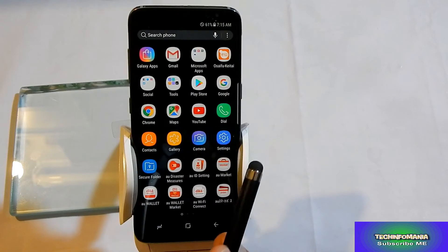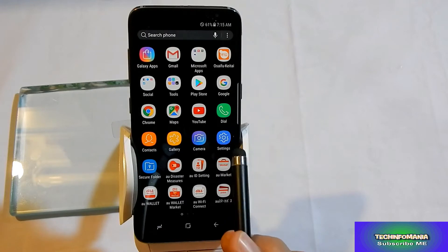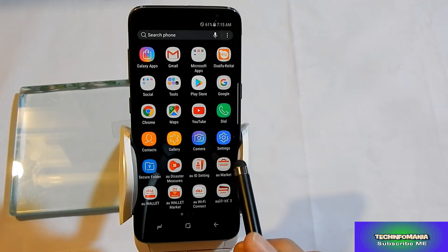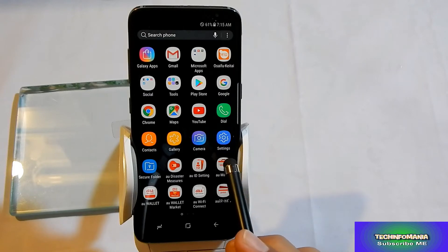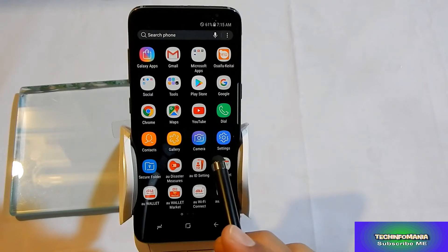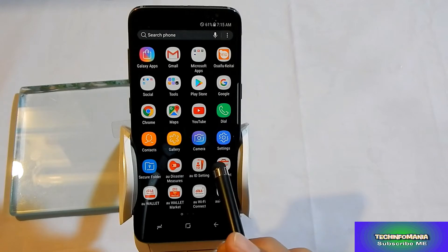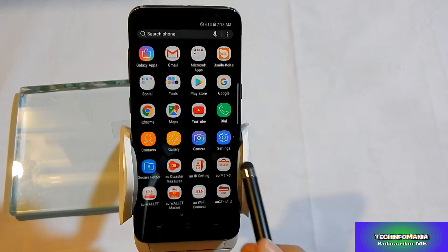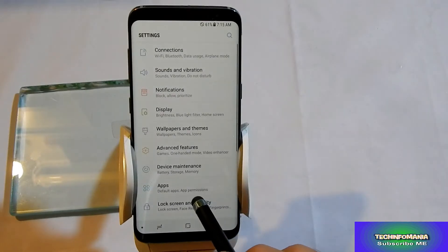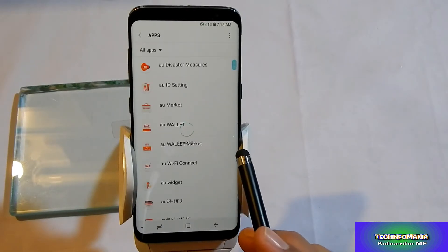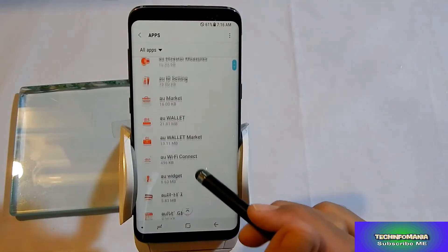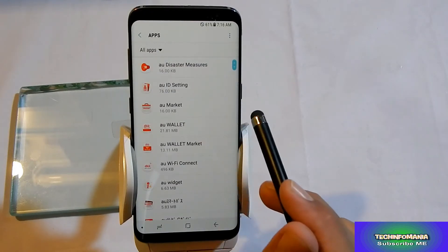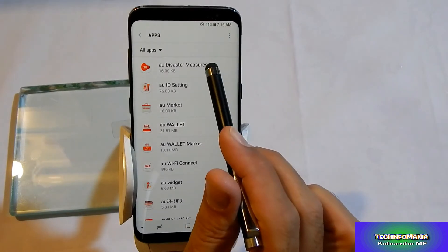I am going to do that and I thought to share it with you all, so if anyone is unaware of this they may get an idea and get rid of these Japanese language applications. To uninstall or disable those applications, we will go into Settings, then we will go to the Apps section, and here I can find all those applications which are useless for me — all are in Japanese language.